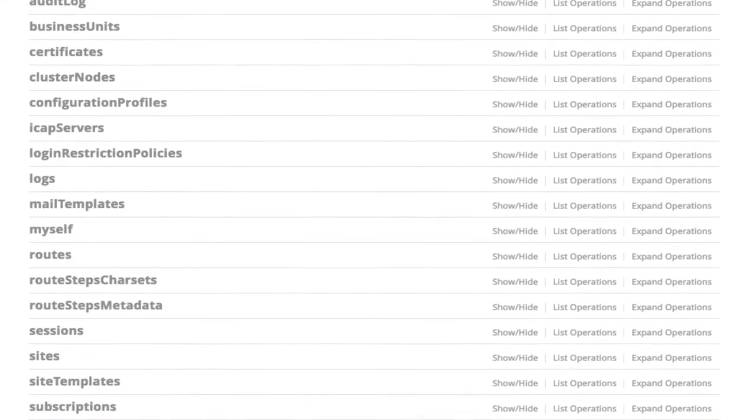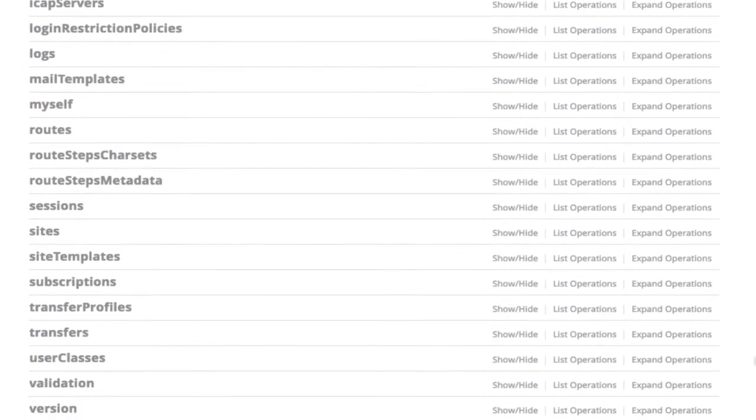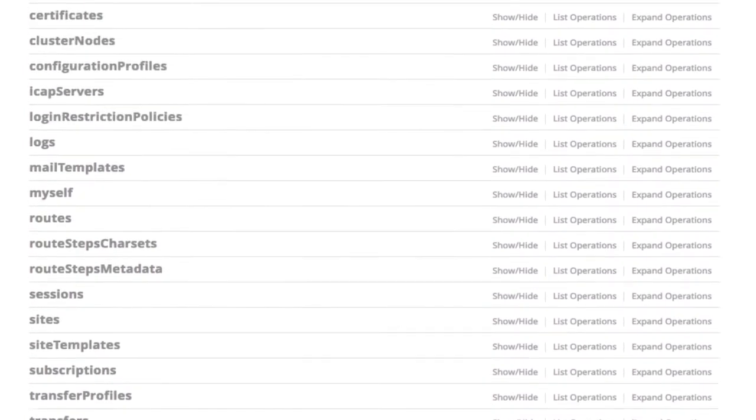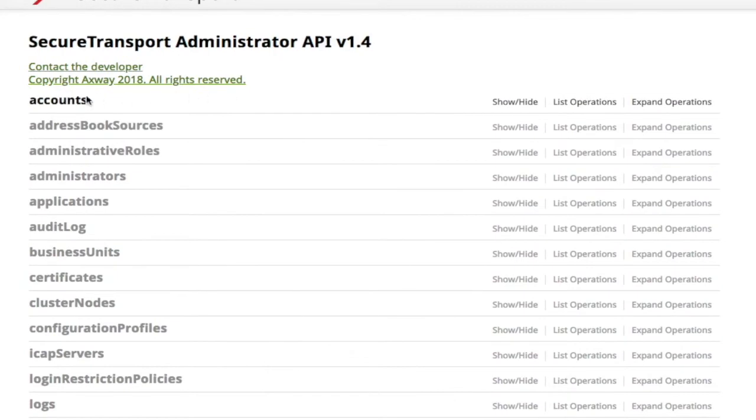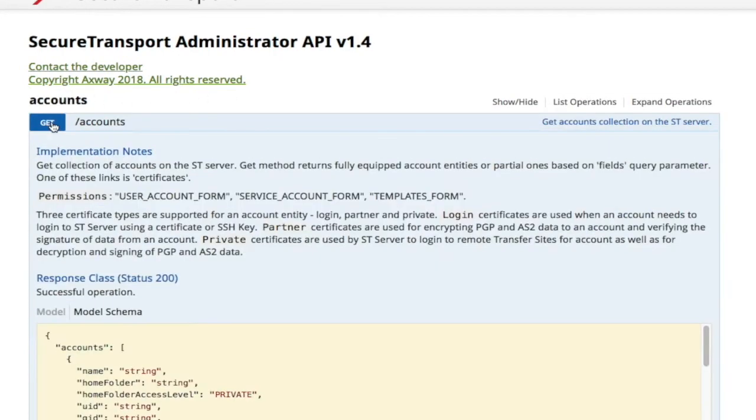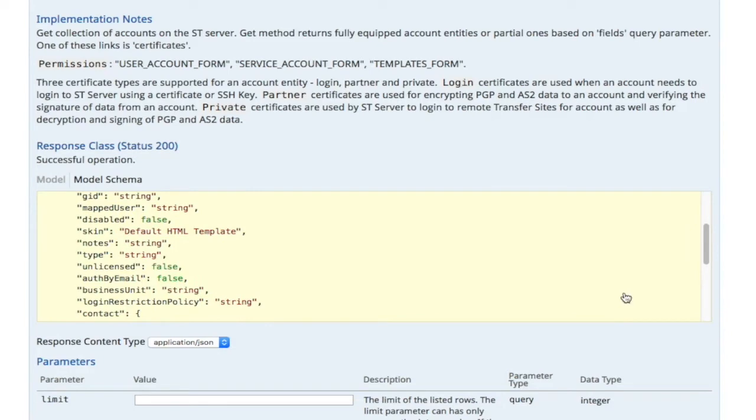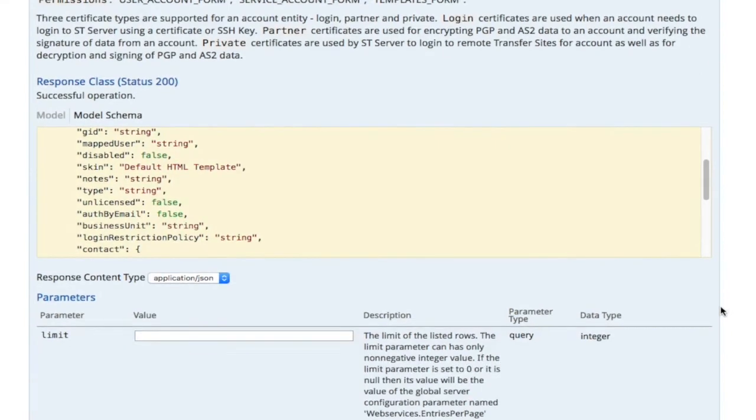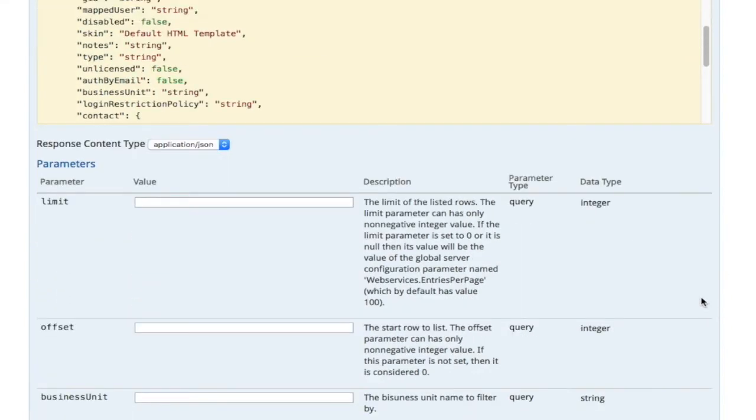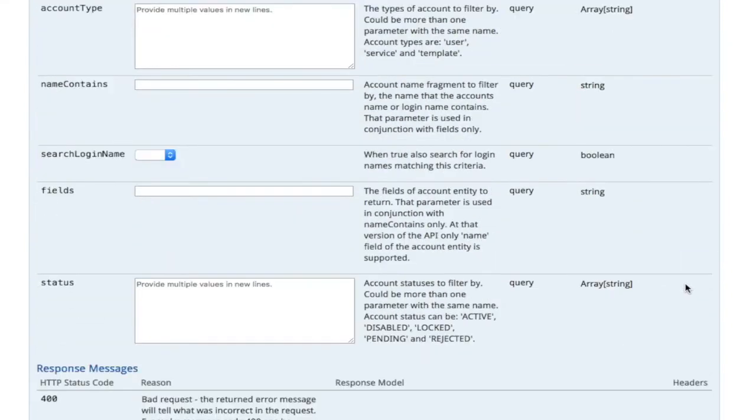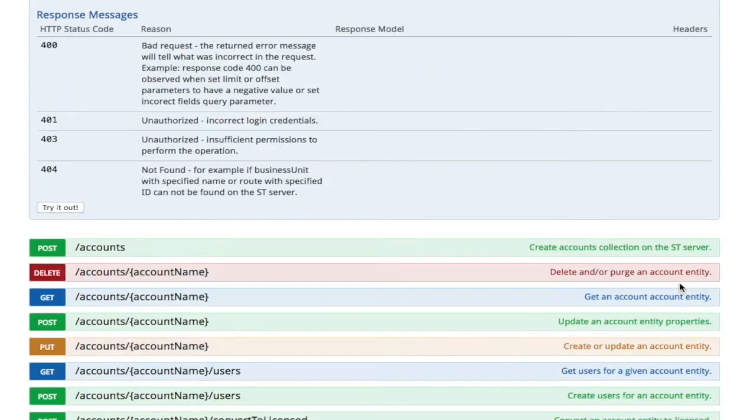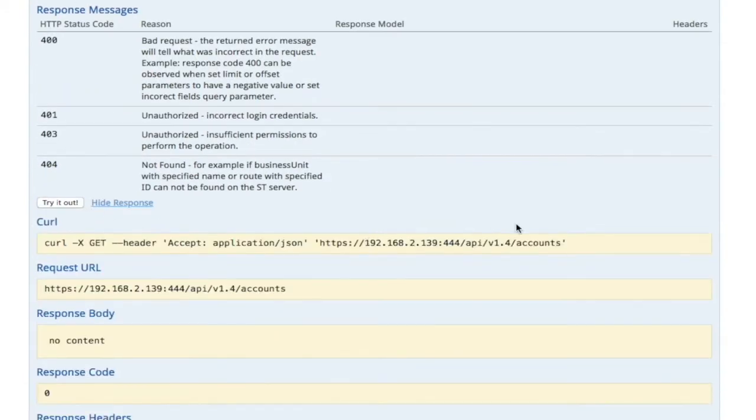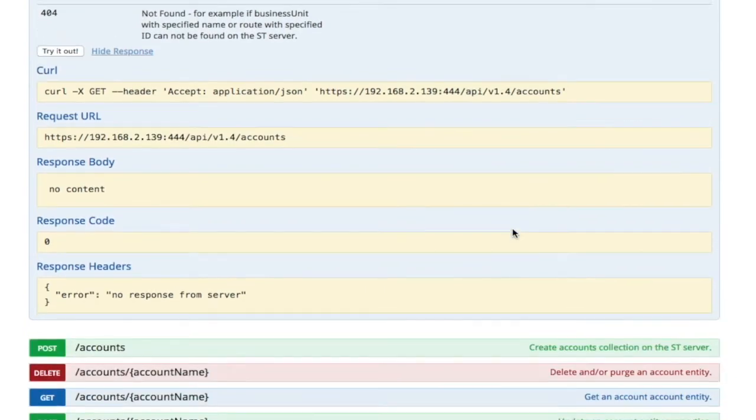You will see they are quite granular, and what we have is two sets of APIs. So we are looking at the administration APIs. As you can see, the API documentation provides all the information that's required, as well as being able to test the APIs directly from the documentation. So it makes it a lot easier and quicker to test the APIs provided.